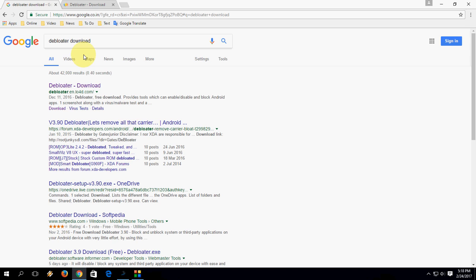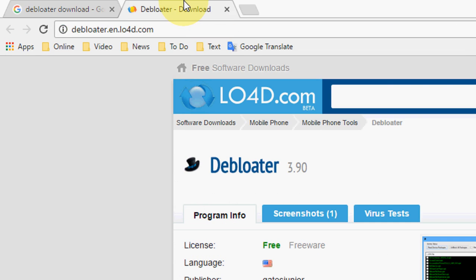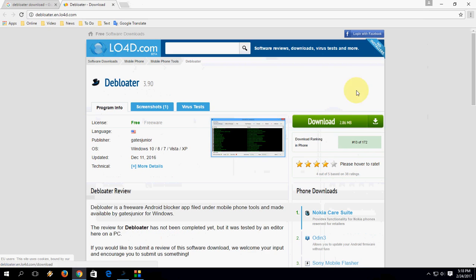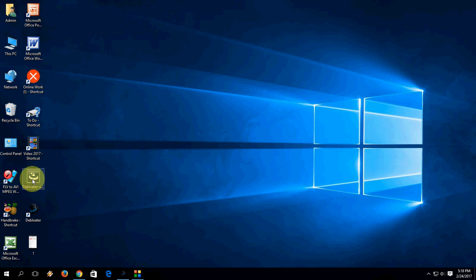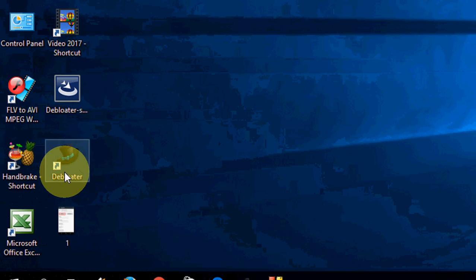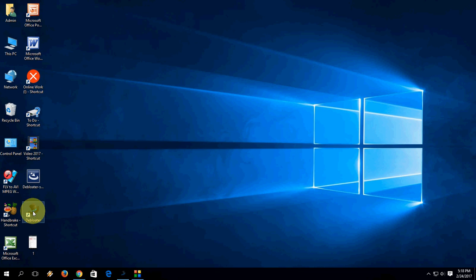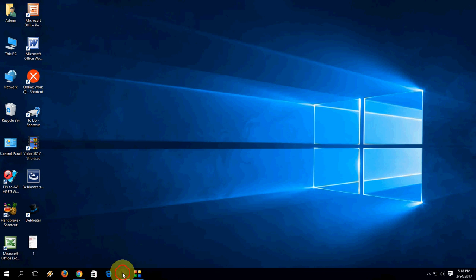On your desktop, open Google and in the search box just type DeBloater download. Open the first link and download this tool. Click here to download this tool. After download, simply make a setup and it will create a desktop icon. Double-click this software to open.